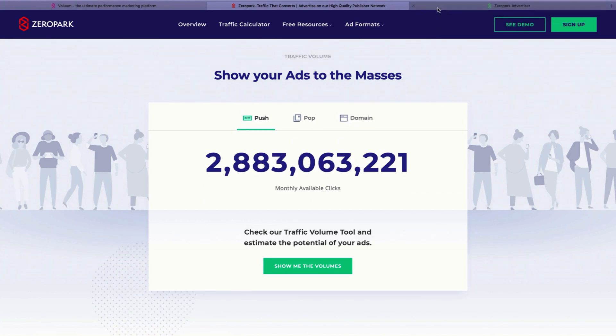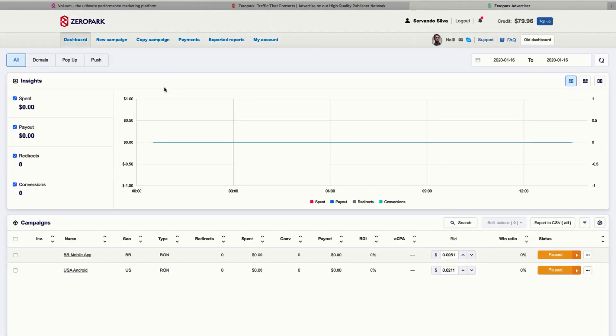Once you get your account approved, you can go to your ZeroPark's dashboard and you will see this menu. Here you will see the insights from your past campaigns. So what we are going to do now is create a new campaign.